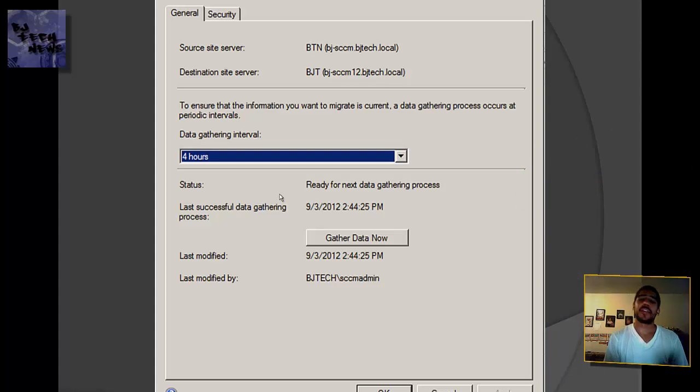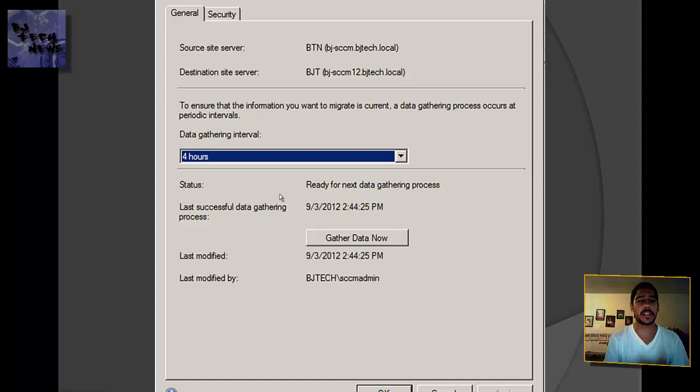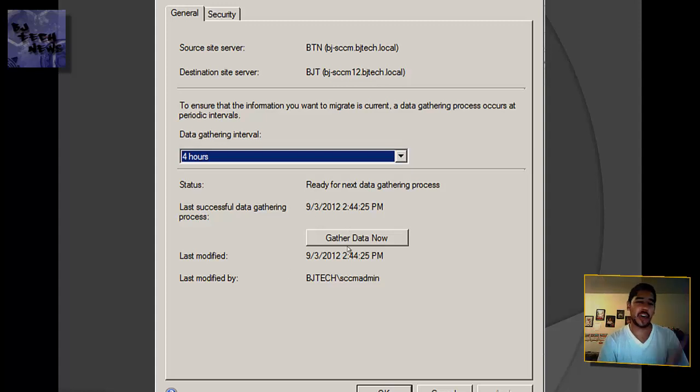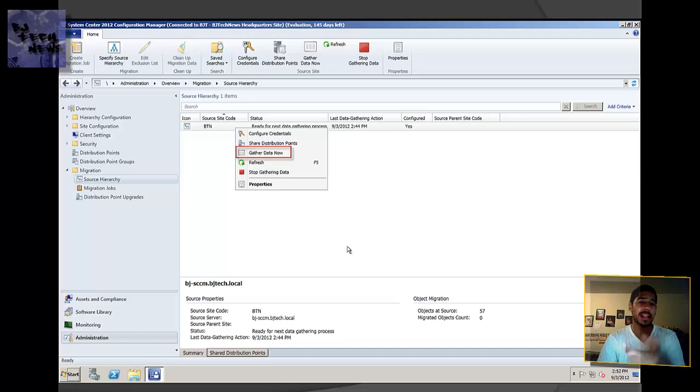I think you can set it for 1 hour, 4 hours, 6 hours, 8 hours. I changed mine to 1 hour because I was trying to speed up the process. You can just gather data now and it retrieves it. Again, you can also right-click on the job and gather data now.